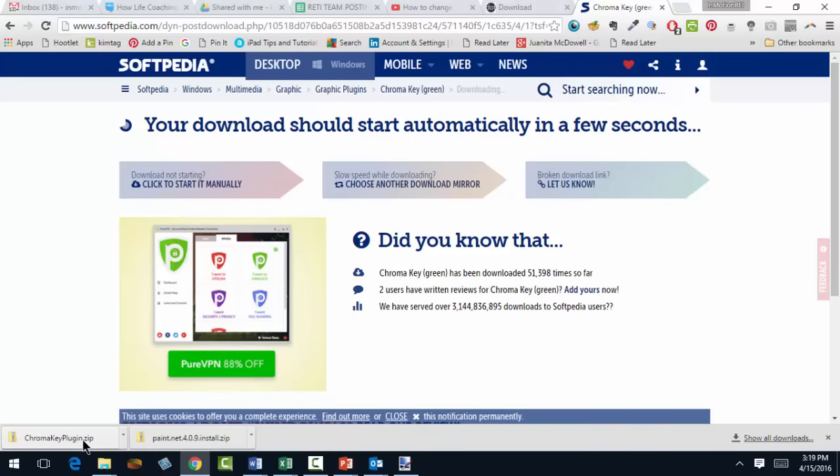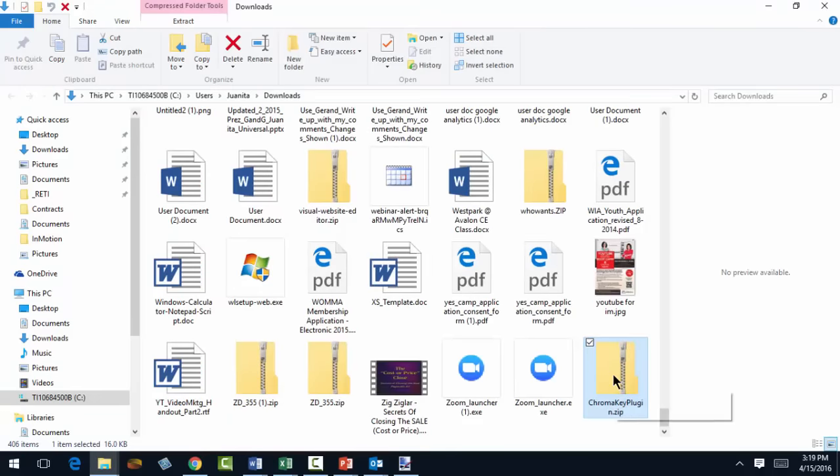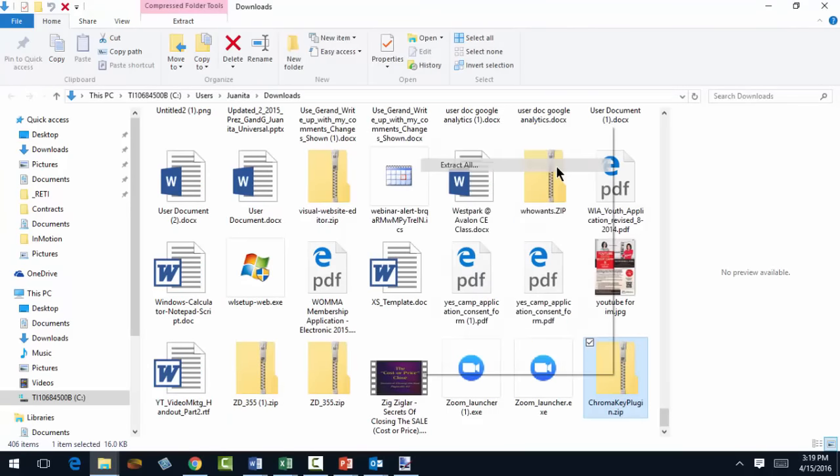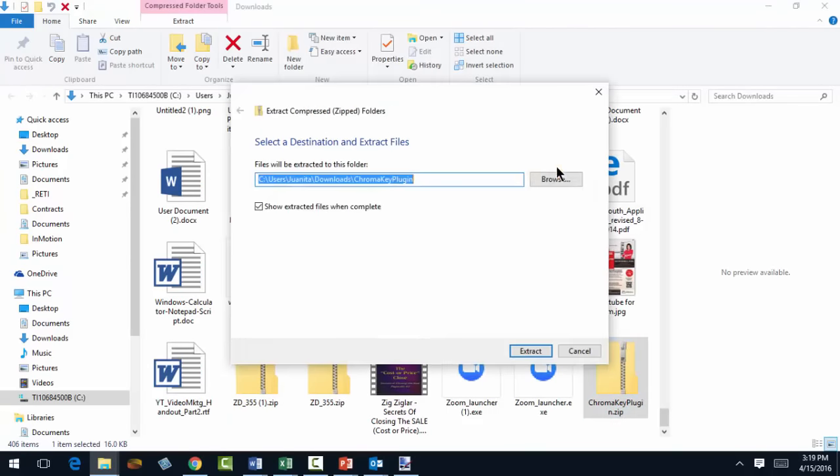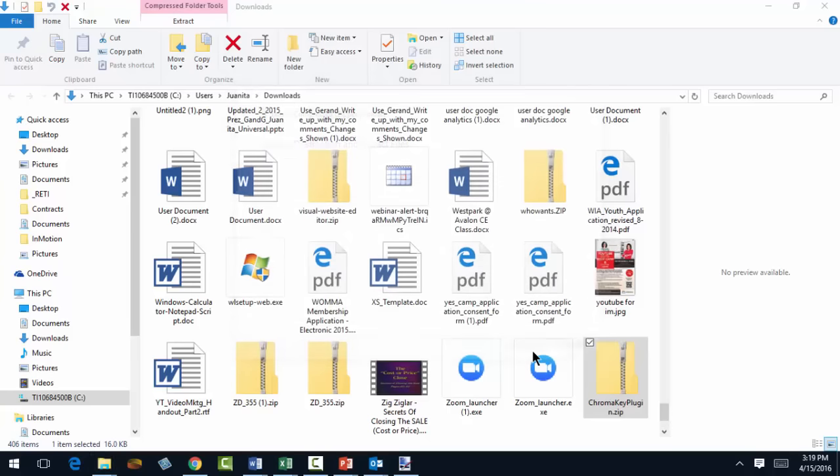That brings you here to Softpedia and you want to click on Download Now. Okay. And then you have a zip file. You can unzip it like you did before.